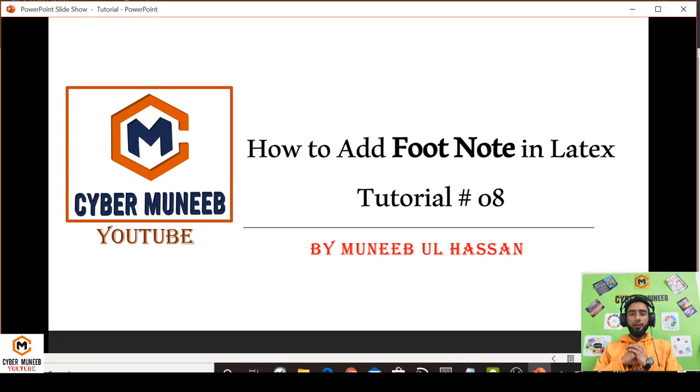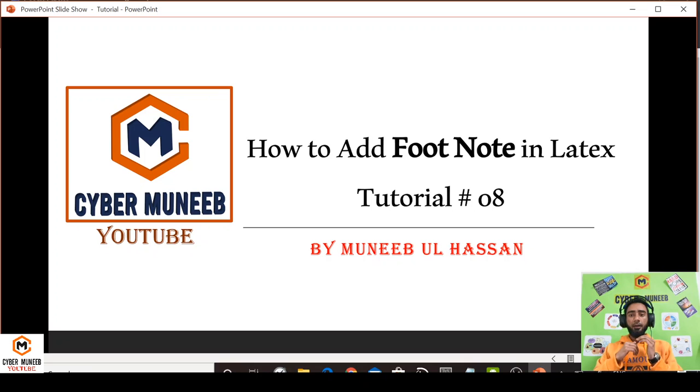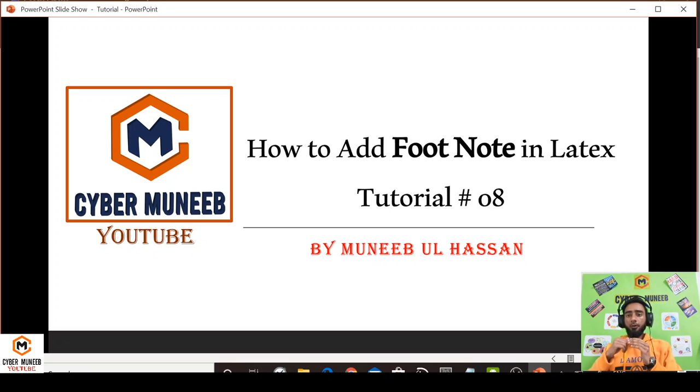Hello and welcome to my YouTube channel Cyber Muneeb. Today we will discuss how to add footnotes in LaTeX. This is the eighth part of the tutorial series on LaTeX.